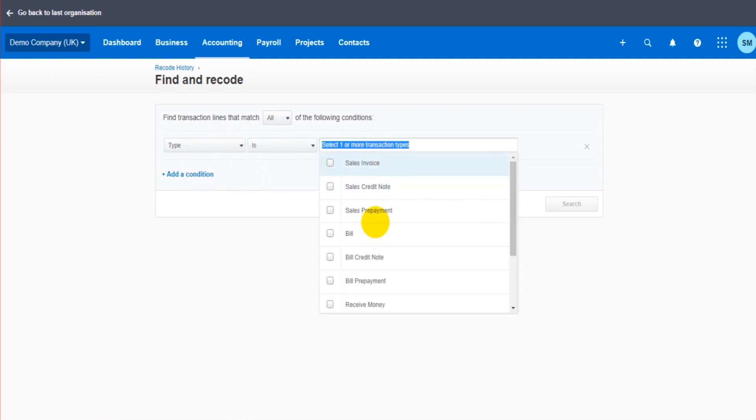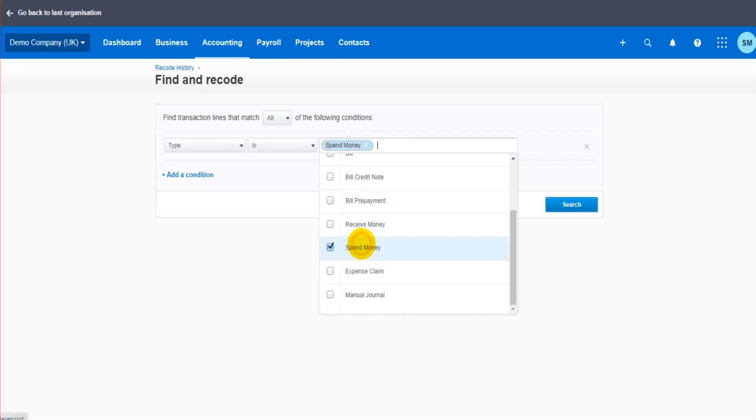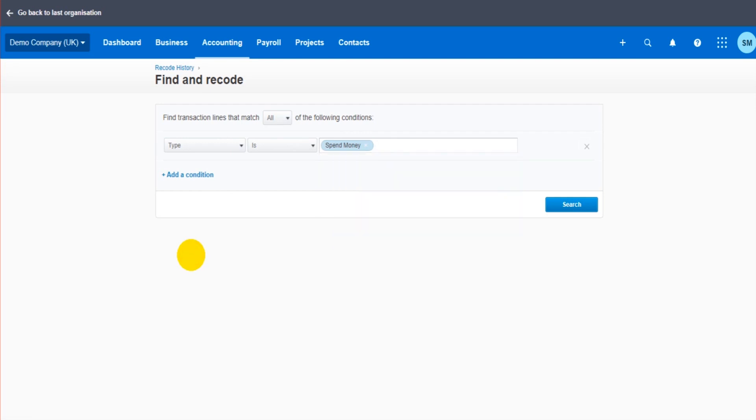If we do type first of all, so type is, is not. Type is, is it sales invoice, is it a bill, is it an expense claim. Let's say it is spend money. In this case there's a number of transactions that are spend money, money paid out of the bank account that are wrong.